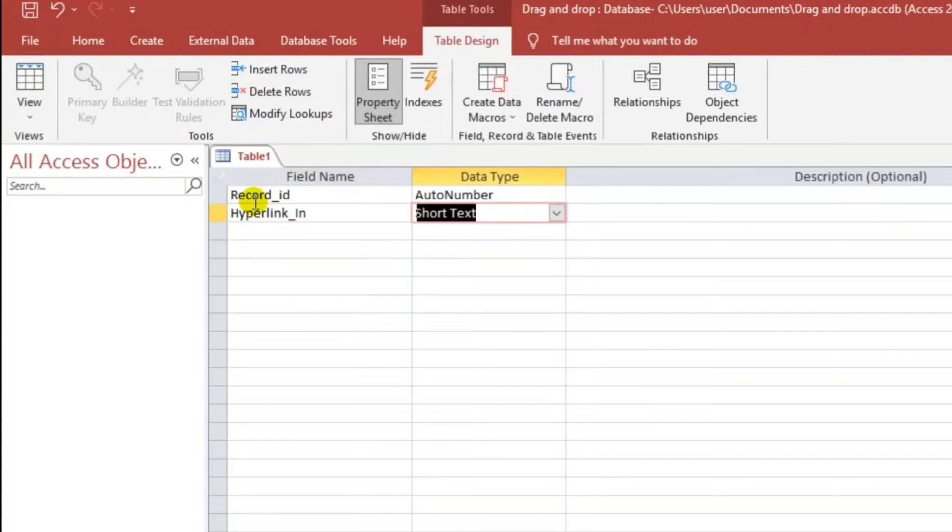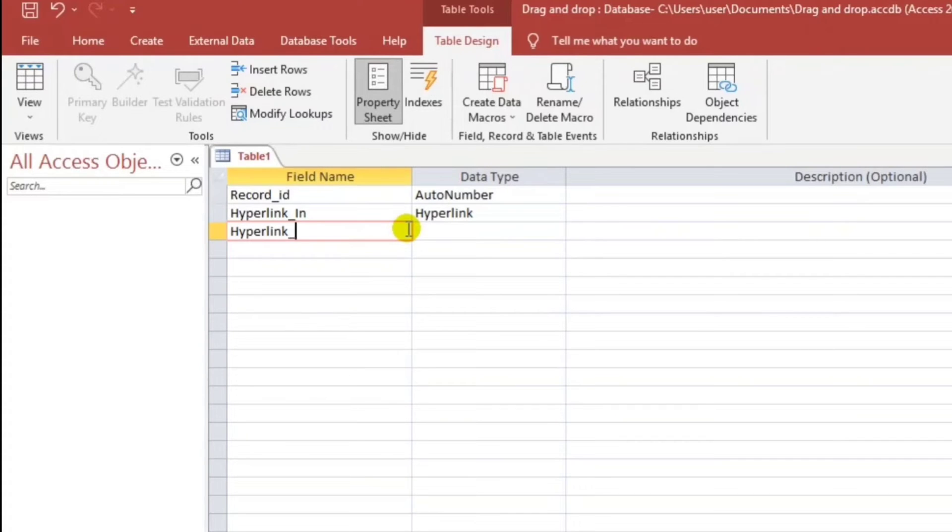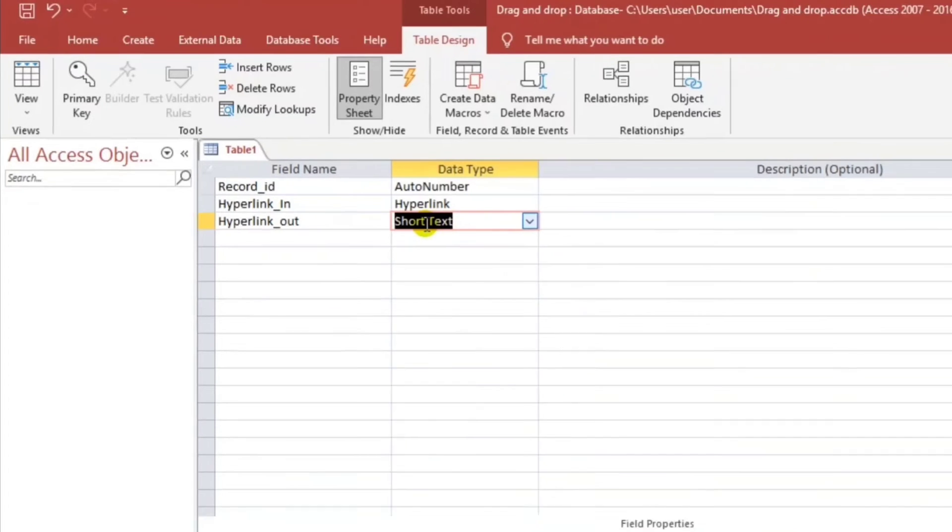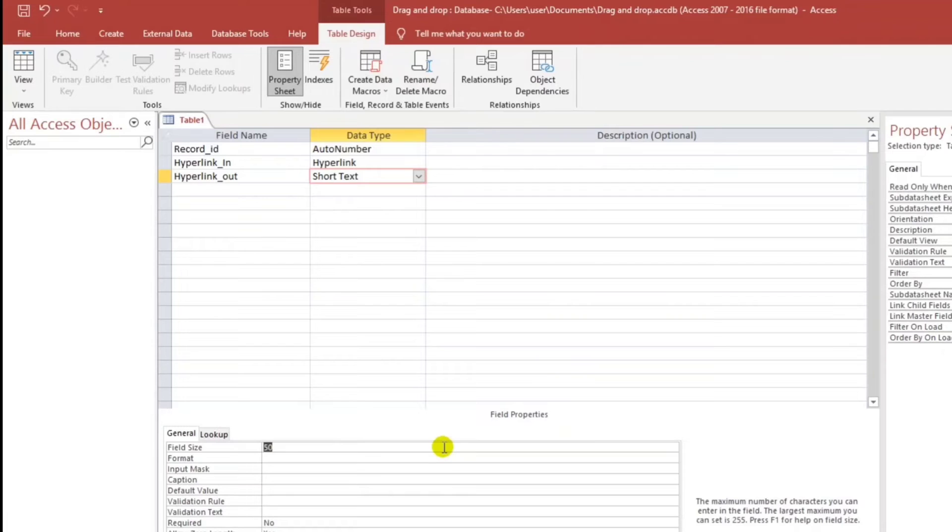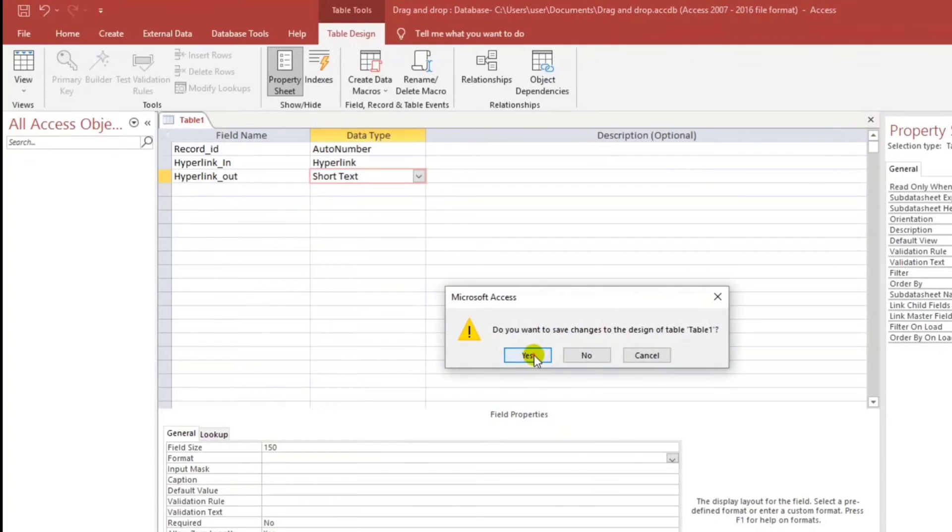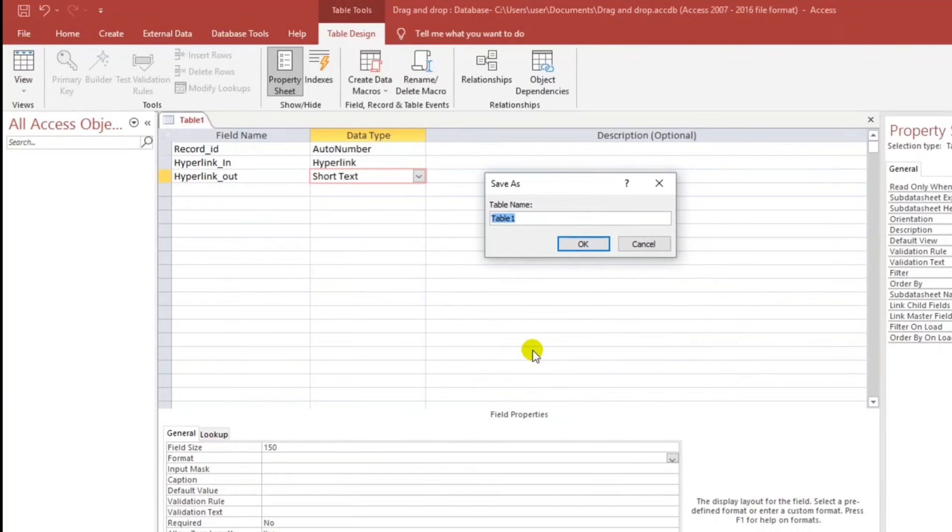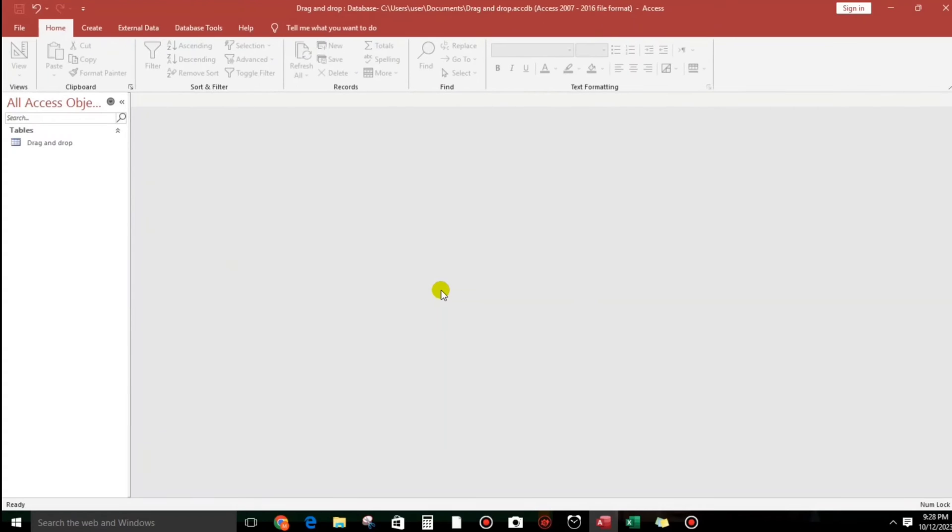Hyperlink. And it should be hyperlink guys, later on I will show you why we use the hyperlink. And also this one hyperlink out, and this is short text. And then for the file, this is not enough so I will put 150.